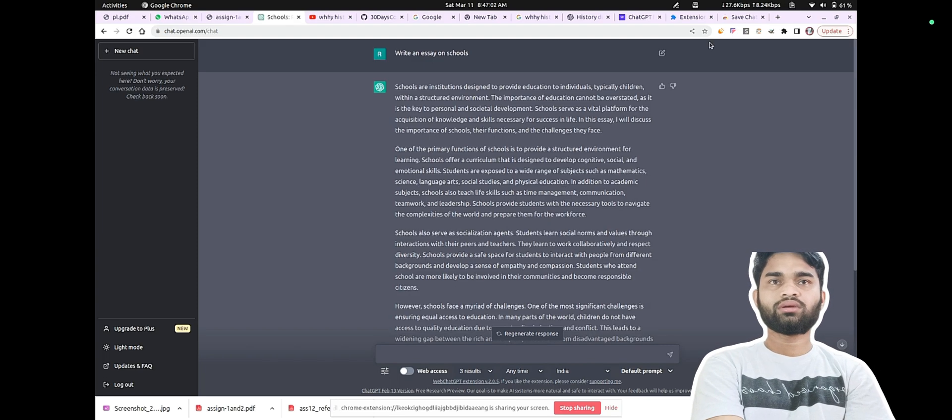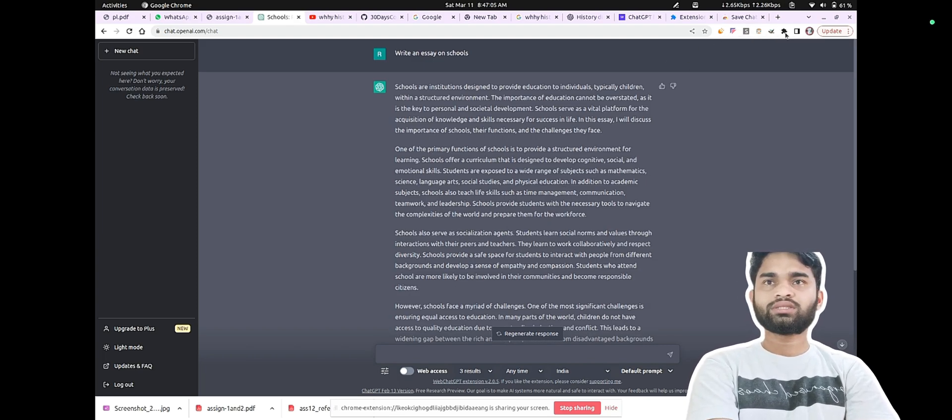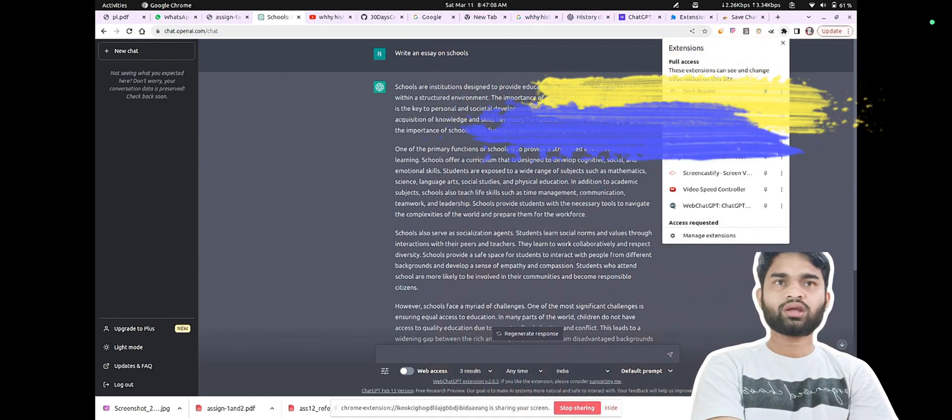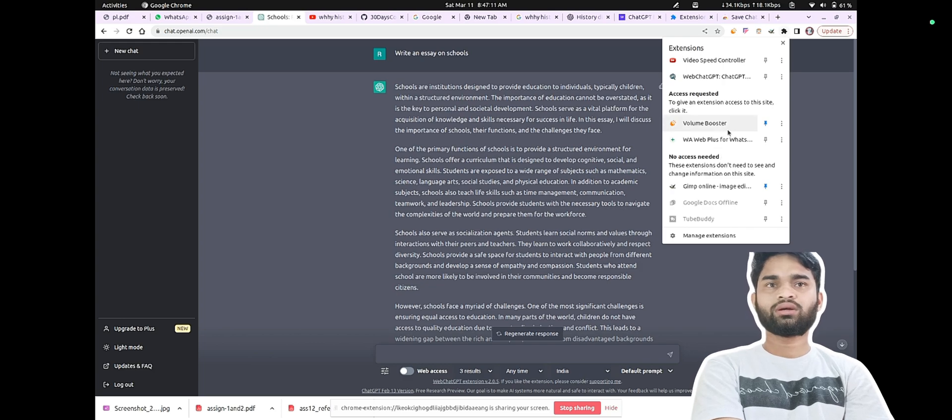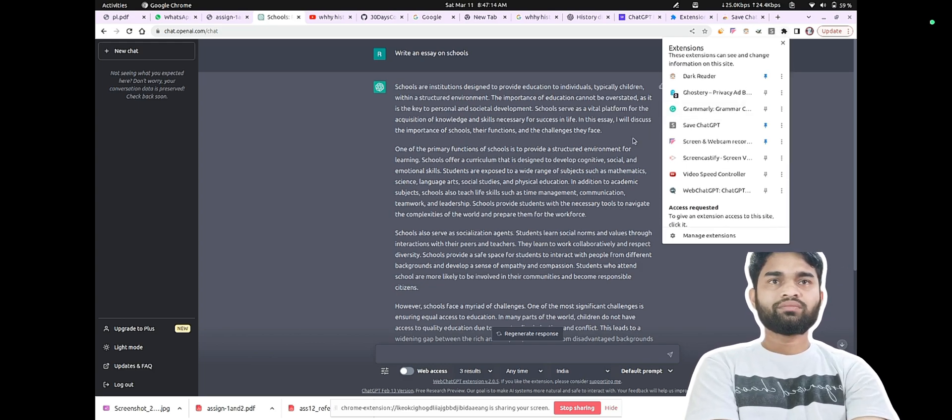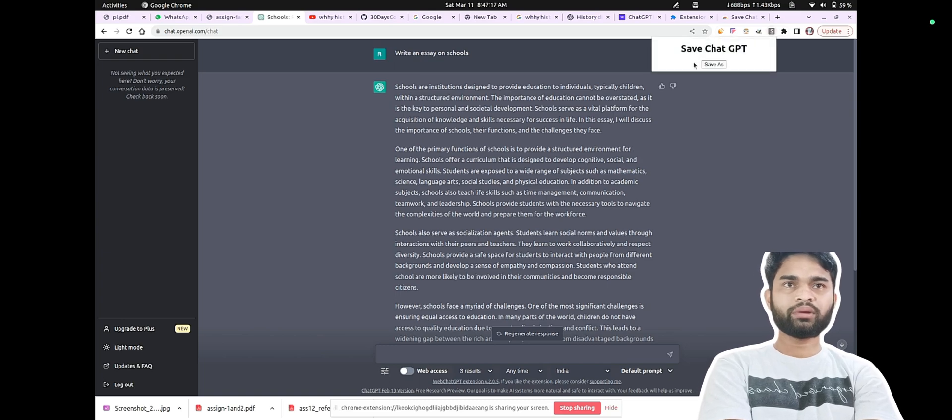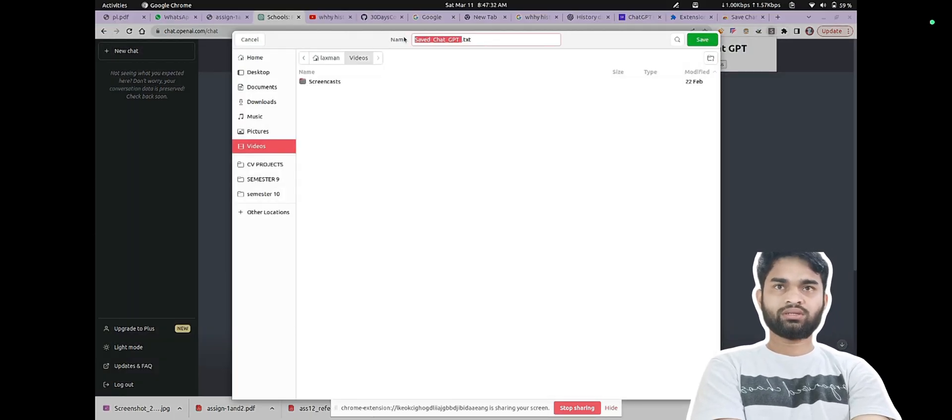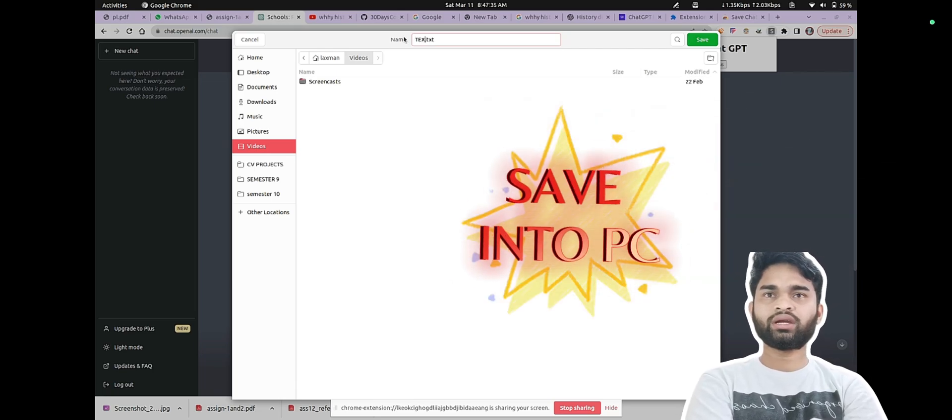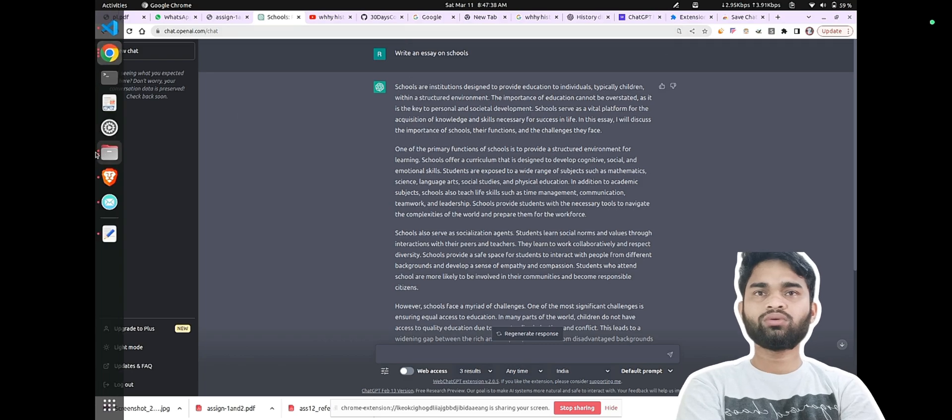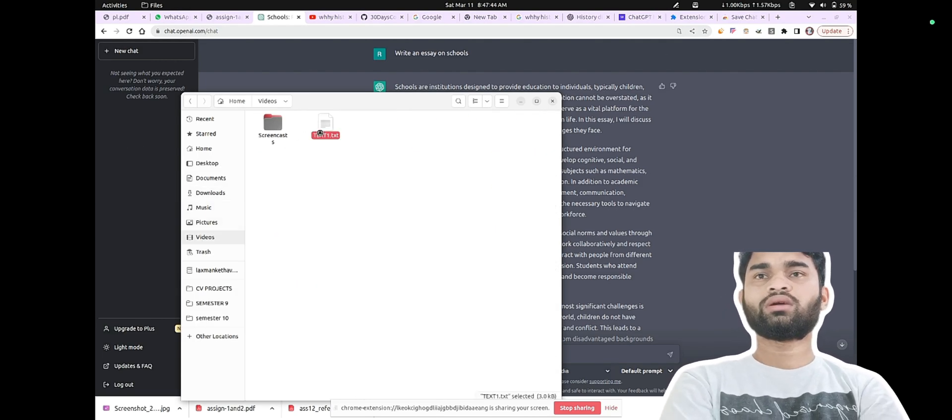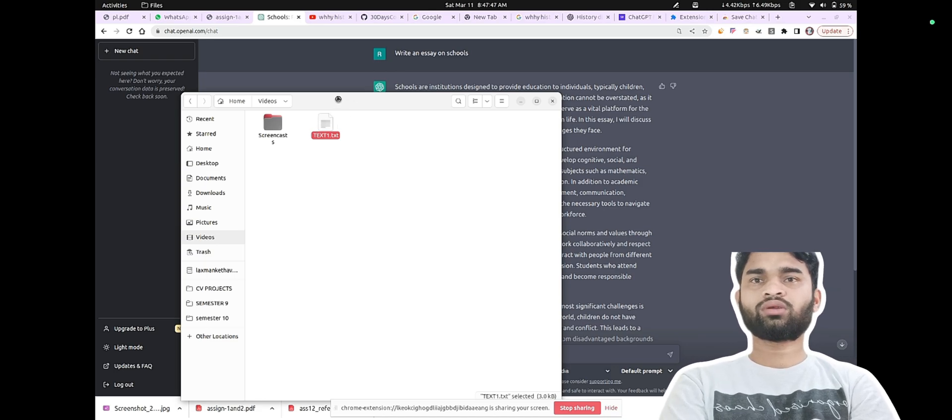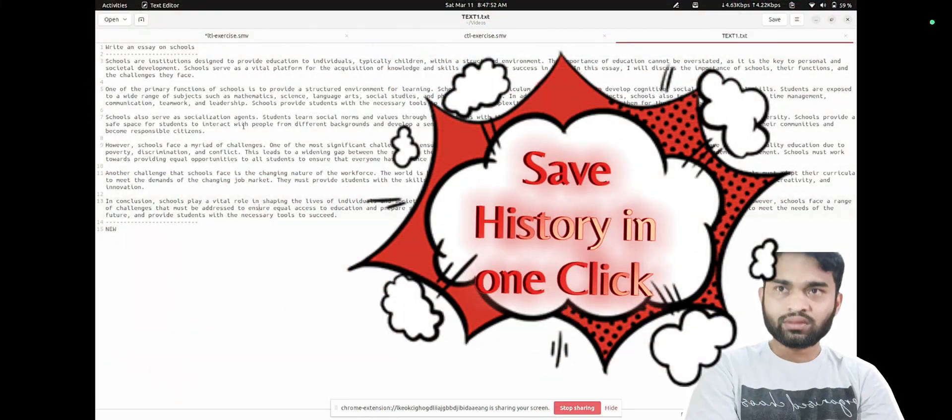Once the download is complete, click the permission to accept. After that, refresh ChatGPT and pin the ChatGPT extension. Once you have pinned it, just click on that and you can save your chats. You don't need to copy all the chat every time. You can save it and use it for your work later. Thank you.